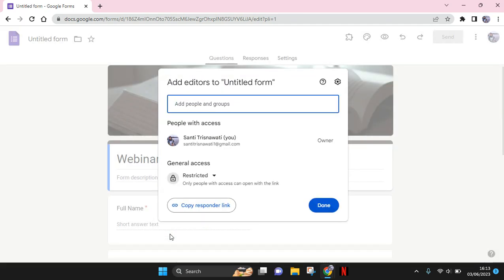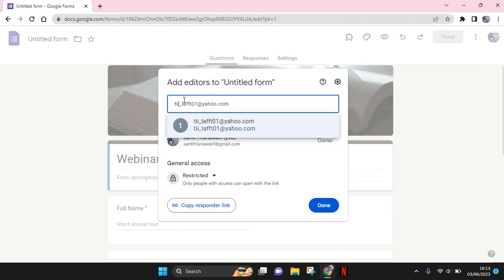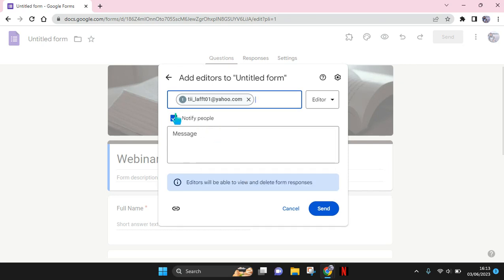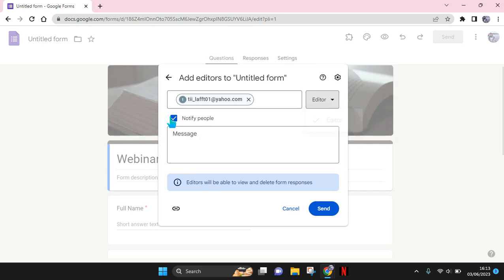Okay, so this will pop up. You can just type in the people or the person's name or their email. So for example, like this. And after that, you can choose their role as editor.